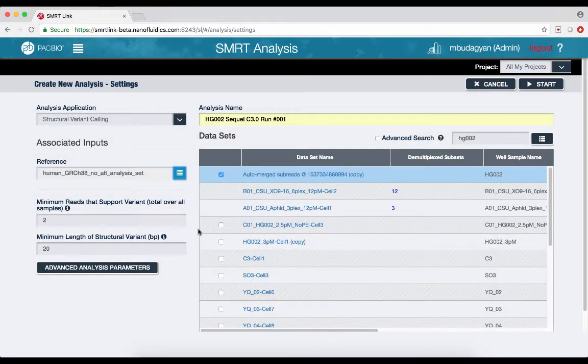There are two basic parameters: the minimum reads that support the variant total overall samples, with a default of 2, and the minimum length of the structural variant in base pairs for it to be called, with a default of 20 base pairs.